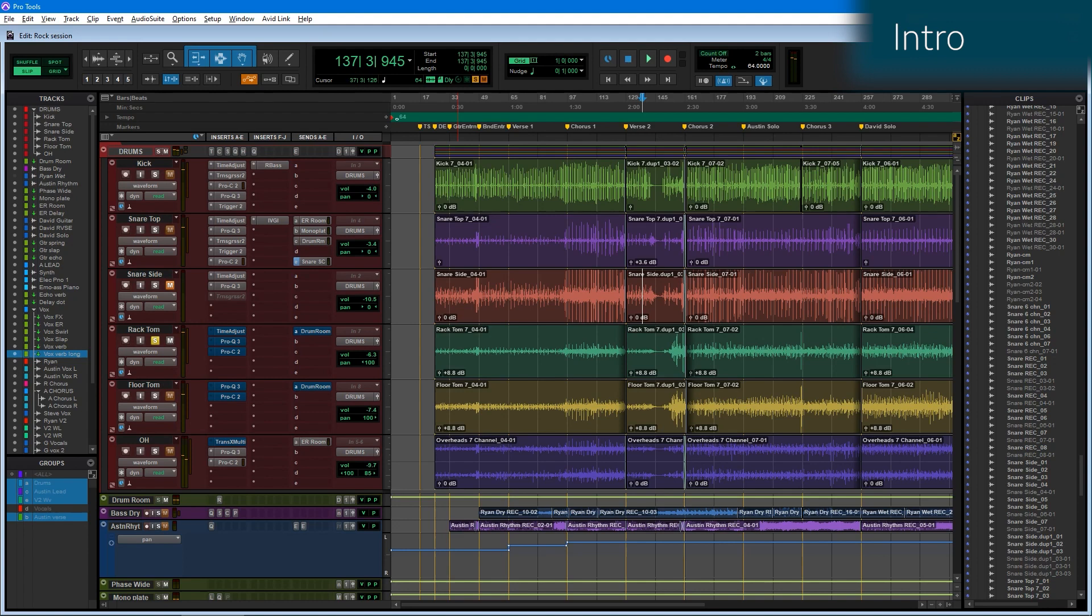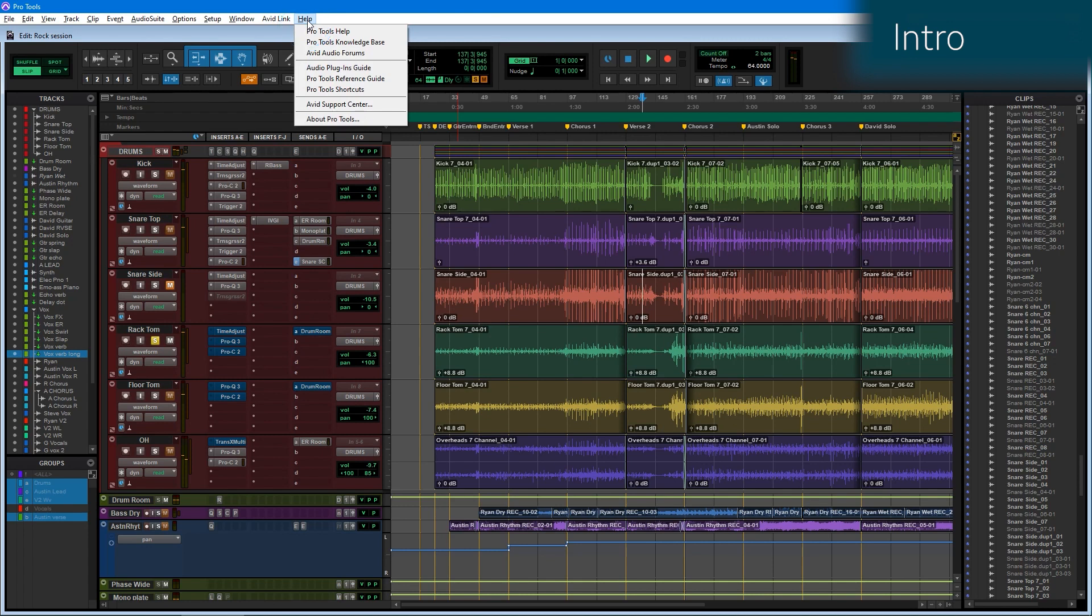If you find these useful and you're interested in learning the rest of the keyboard focus shortcuts, you can find them in the manual, which you can find with Pro Tools open. Go to Help and go to Pro Tools shortcuts.